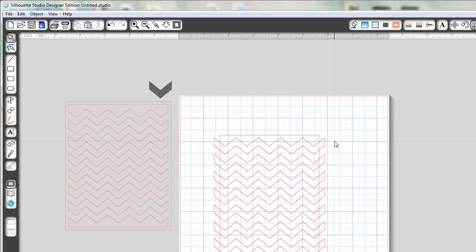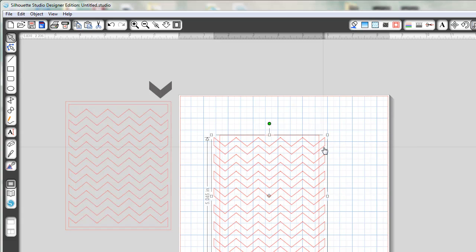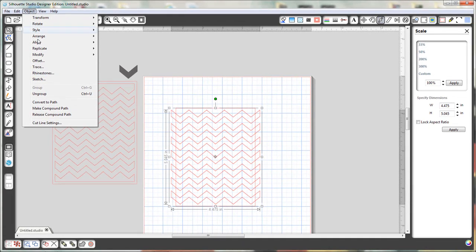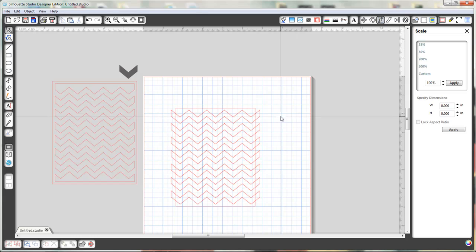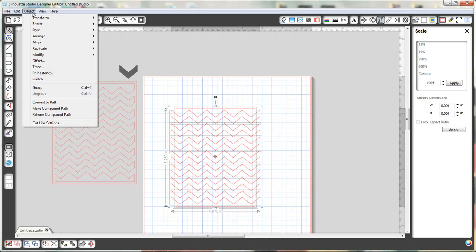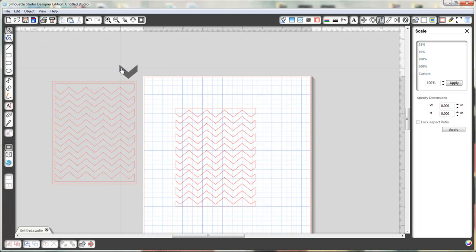Now we can pull this all together, put these over each other, just basically select both pieces, go to Align, Align Center Middle, and it will perfectly align everything where we need it. So now that we have this piece, I need to select the chevron patterns, go to Object and Ungroup those. Now I can select everything, go to Object, Modify, Subtract.